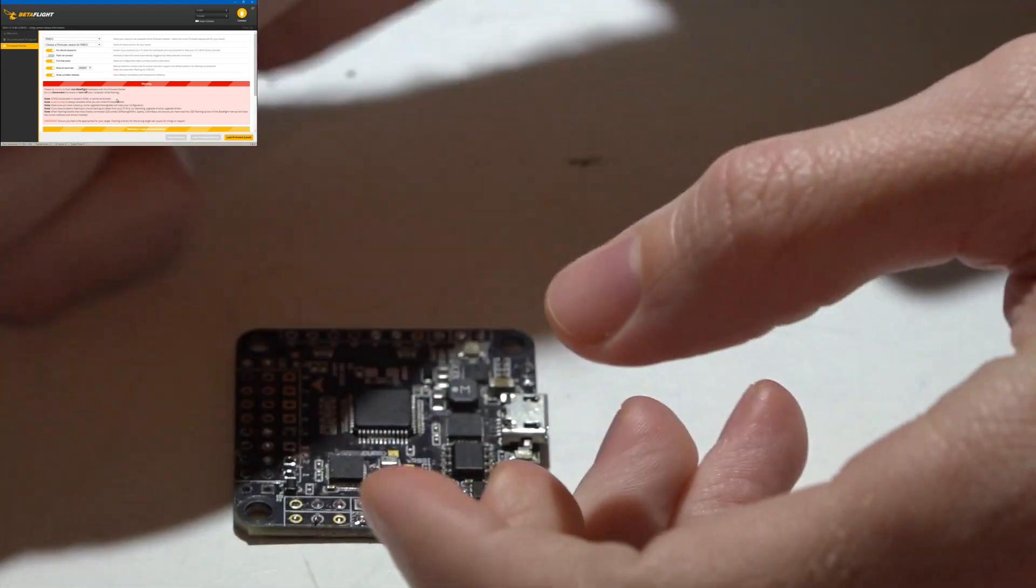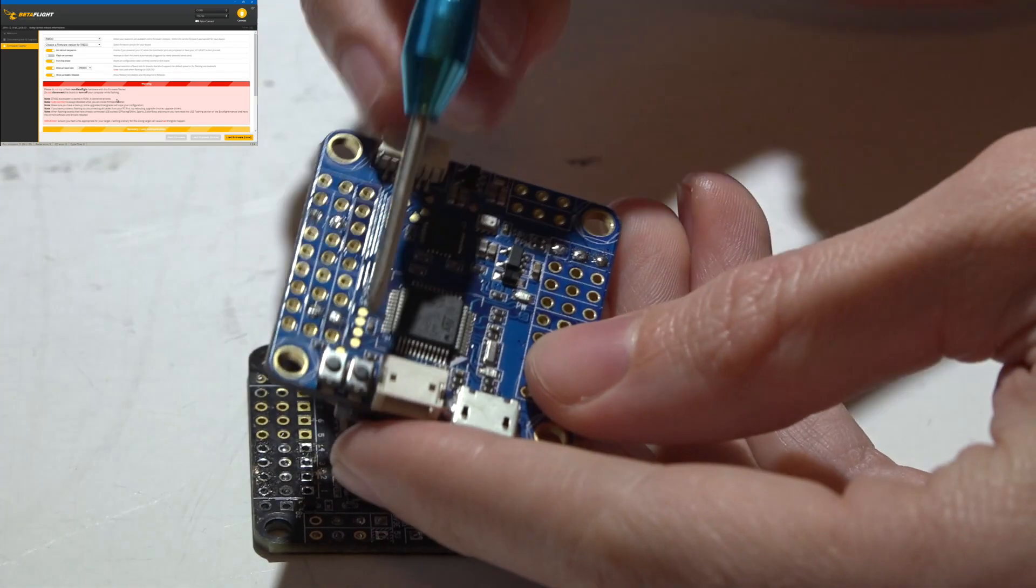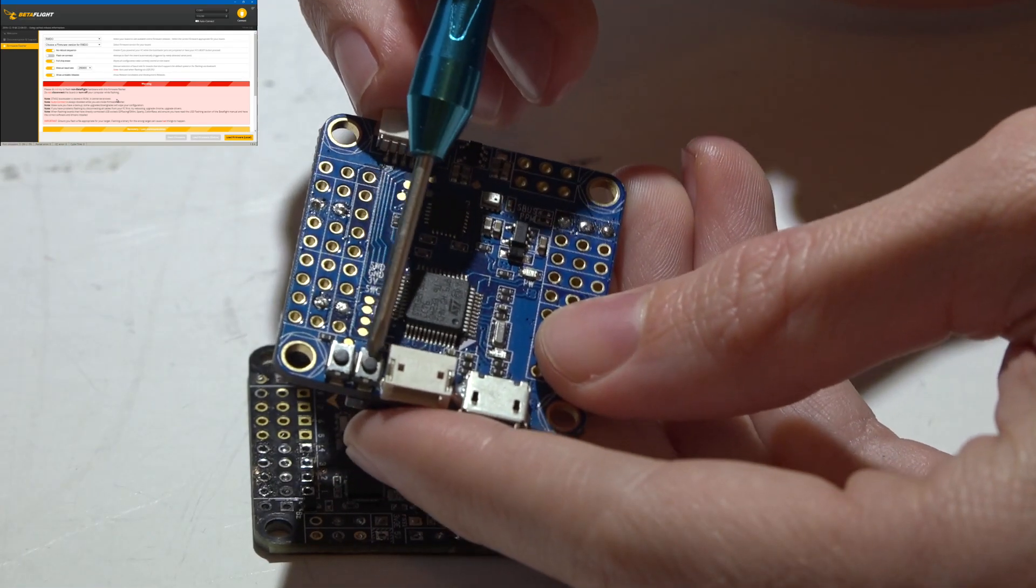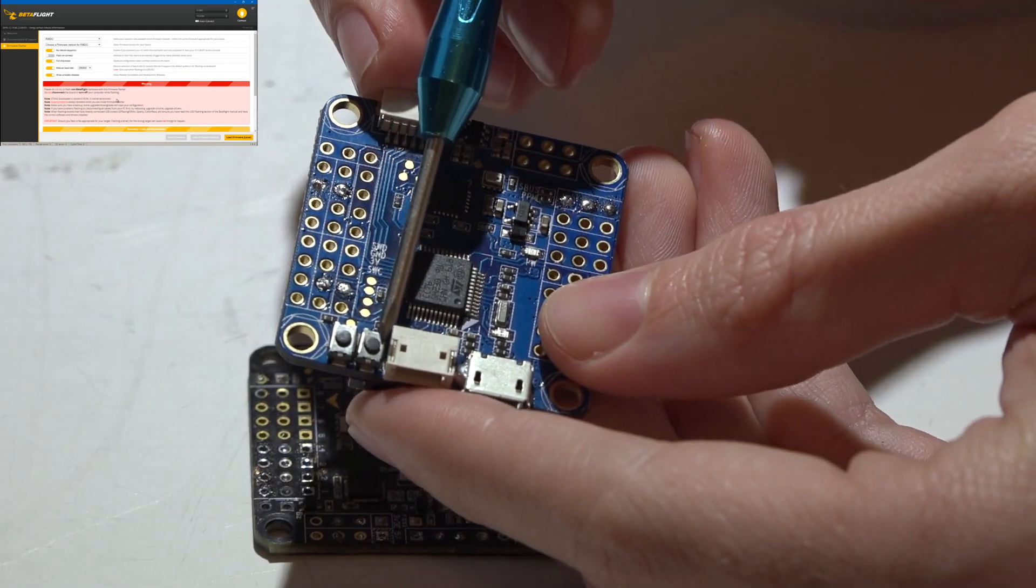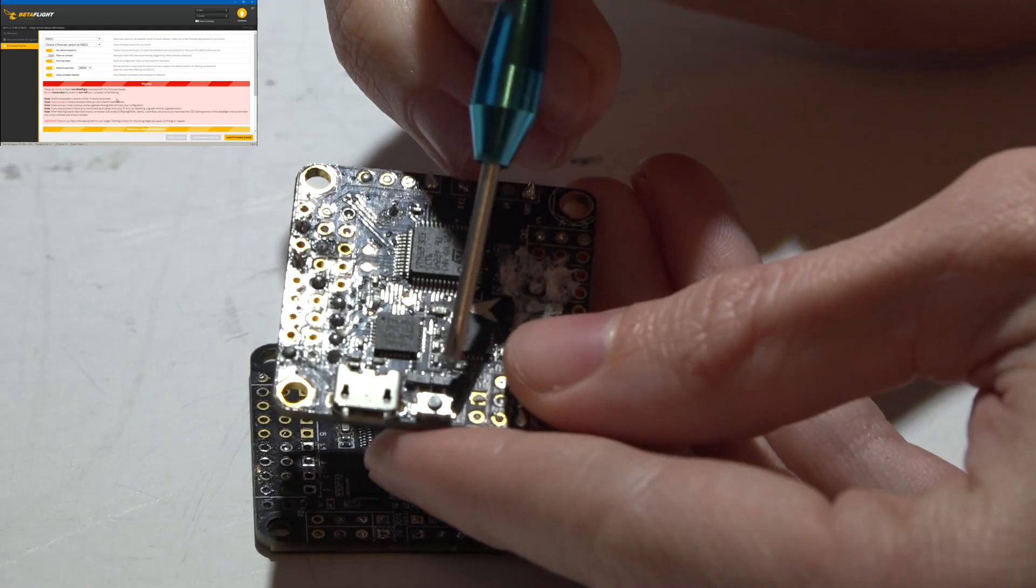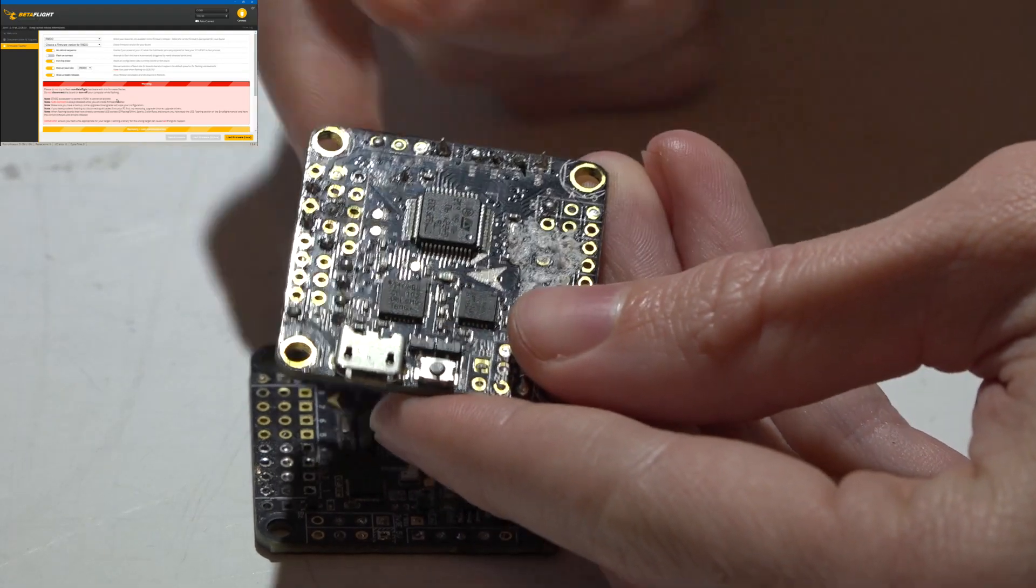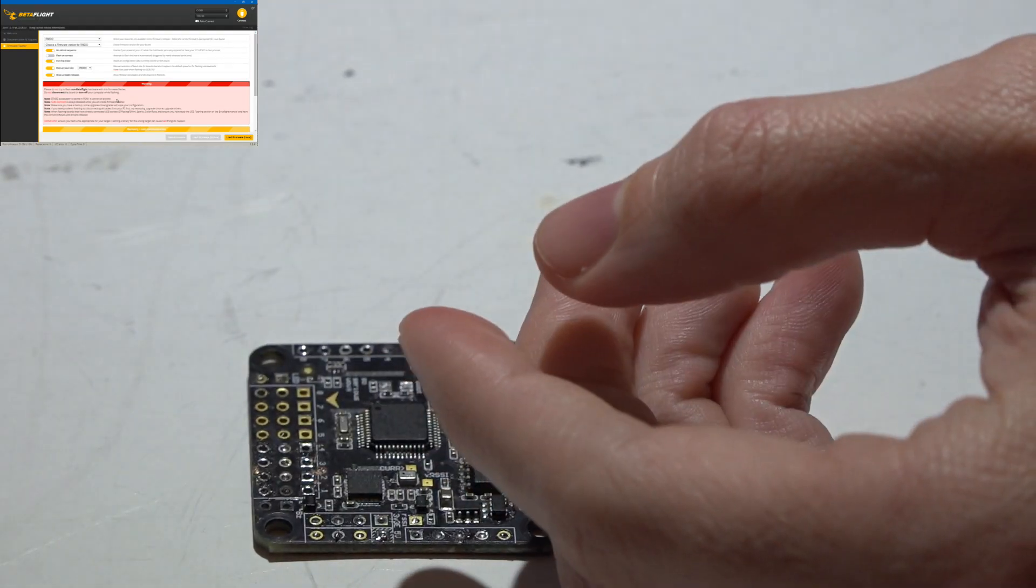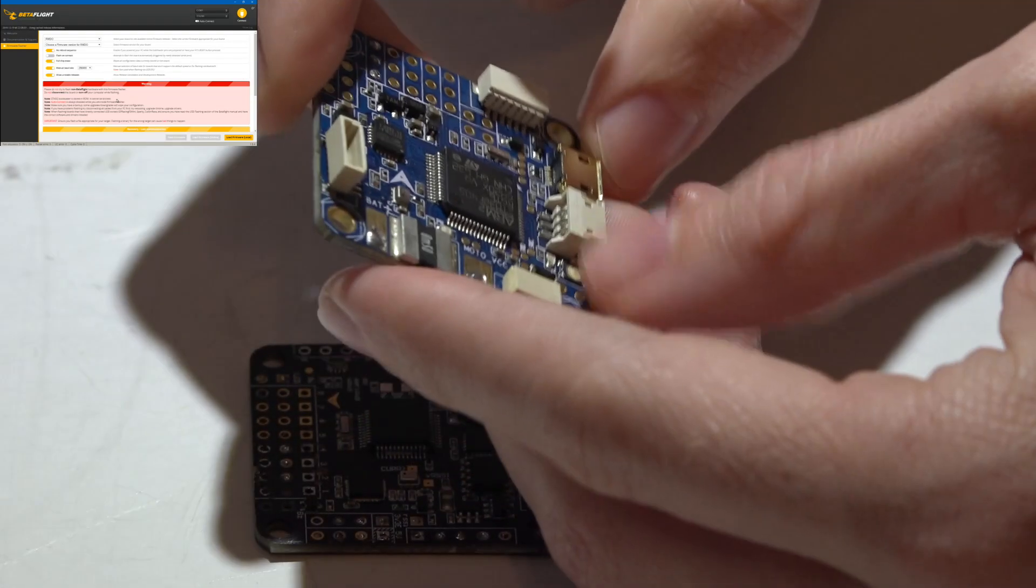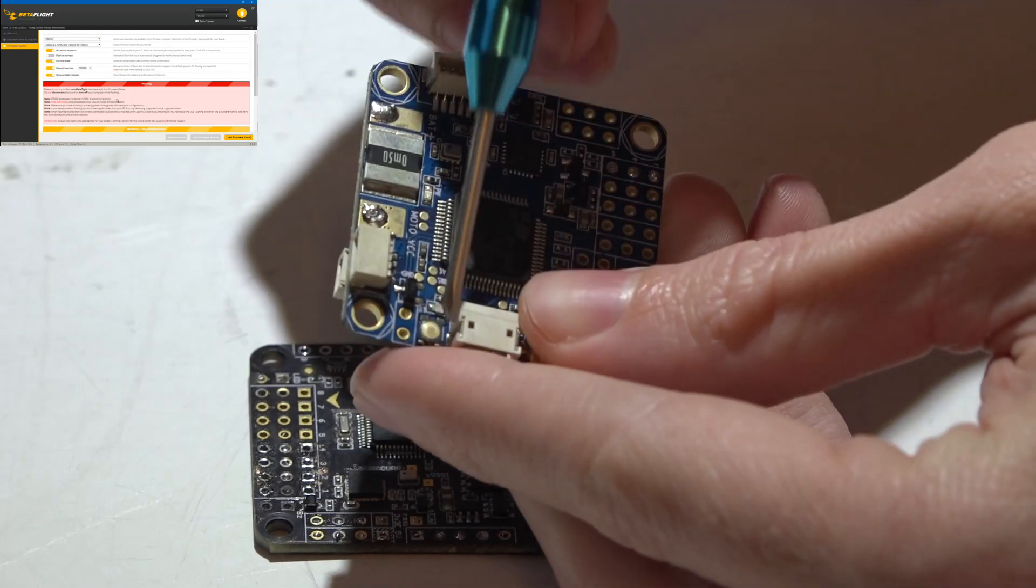Some flight controllers don't have the pads. They have the buttons. So the button would look something like this, or like this, or even something that looks like this.